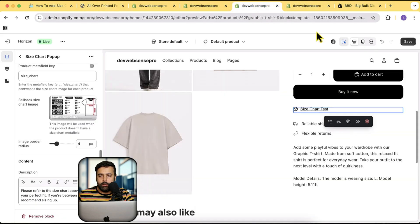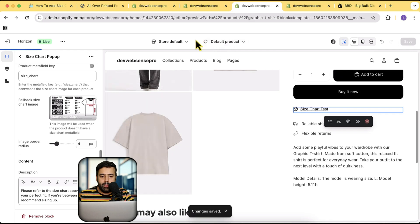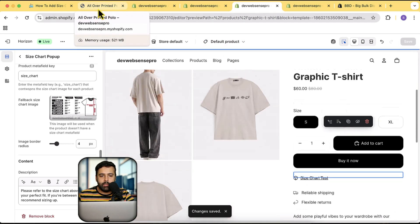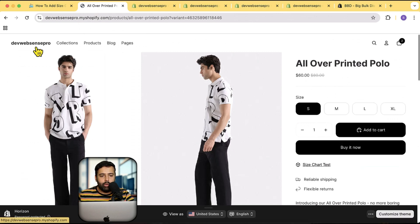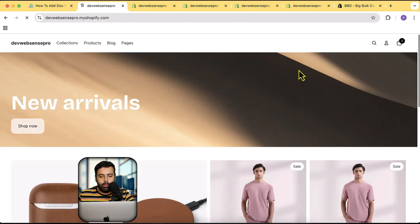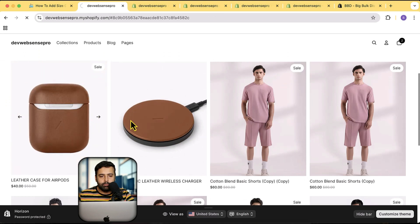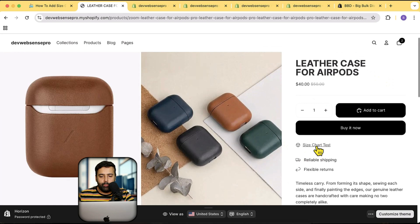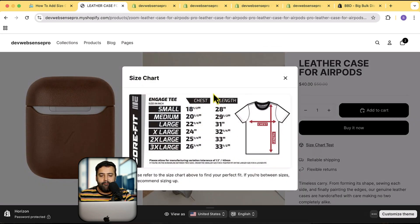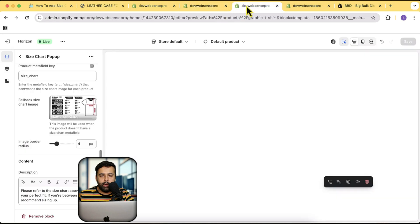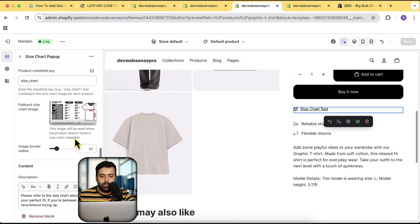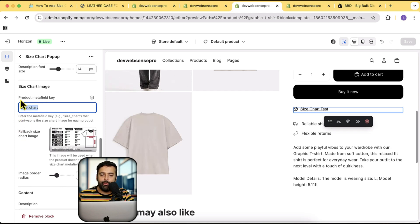But on 'All Over Printed Polo' where we have added the file in the meta field, it is going to show a different one. Let's save it — sometimes it takes a little bit of time. Going to a different product: you can see that the size chart is showing up, and when I click on it it shows the fallback image. The meta field key means: first it will check this meta field key on the product — if someone has uploaded a file on this meta field key it will show that product-specific size chart; if the meta field is empty it will show the fallback size chart image.